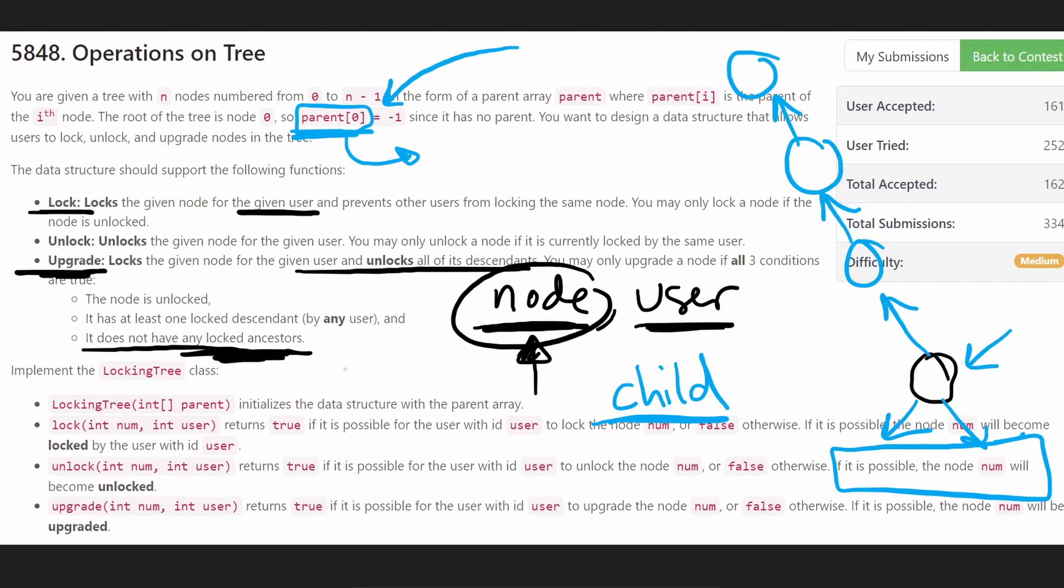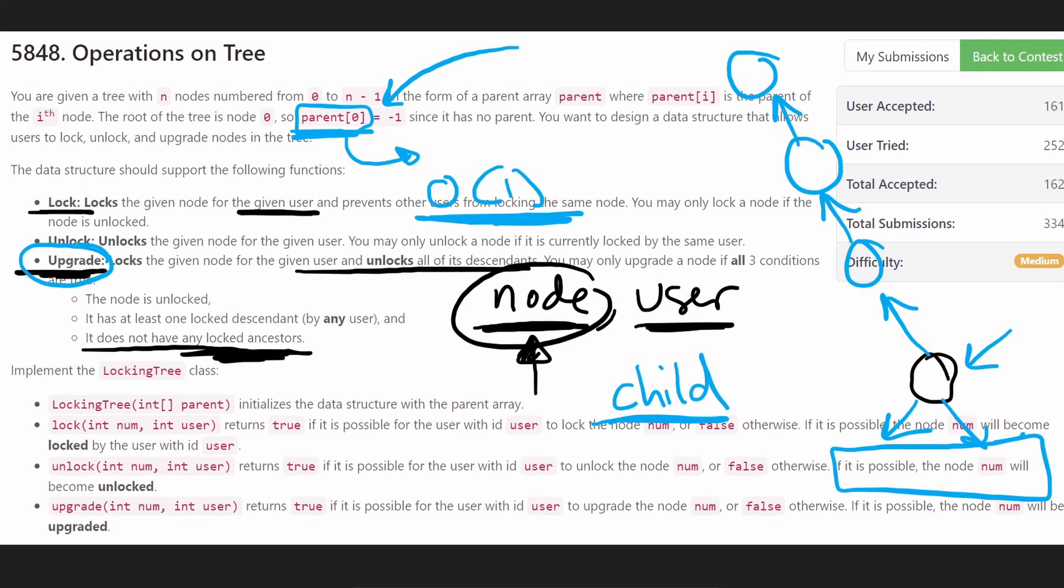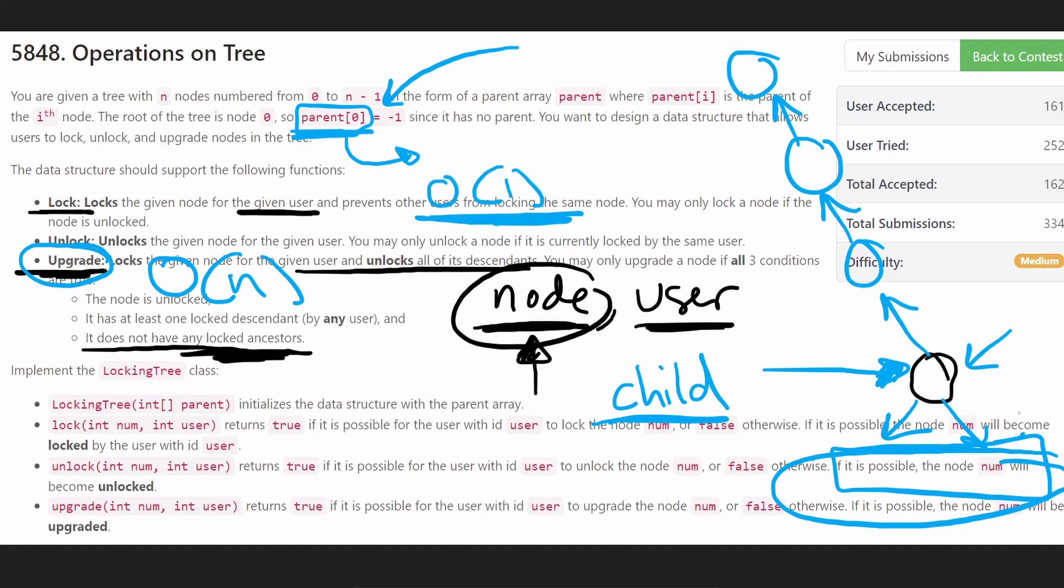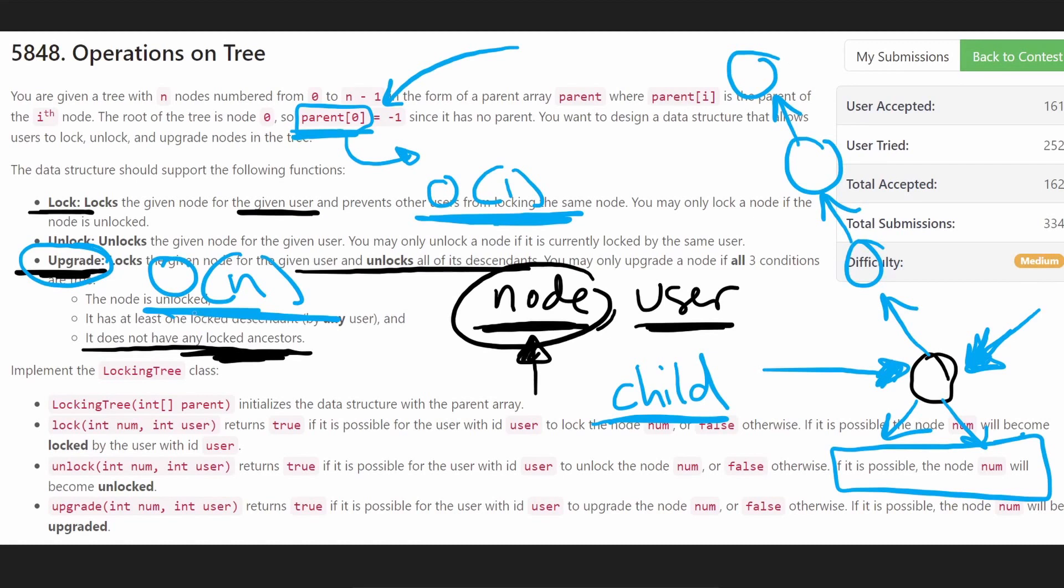So the overall time complexity for lock and unlock, they're just going to be O of one operations. I think that's pretty straightforward. And it'll be more straightforward when you look at the code. Now, the upgrade operation, the worst case, it's going to be, I believe, O of N because for a node, we're going to have to go through all of its descendants. What if we're given the root node? Then we have to go through all of the descendants of the root node, which means we have to go through all of the nodes in the entire tree. So that's going to be O of N. But that's not too bad. Now, without further ado, let's jump into the code because I don't want this video to be super long. I don't want it to be as long as this essay that we had to read to just understand the problem.